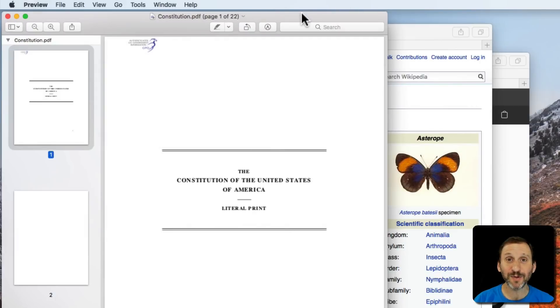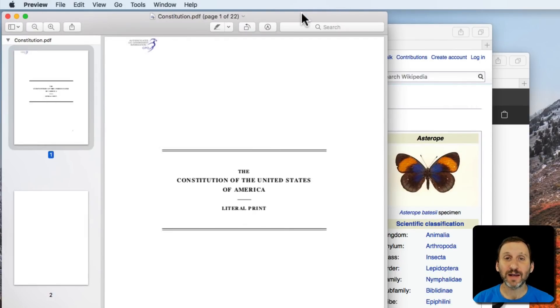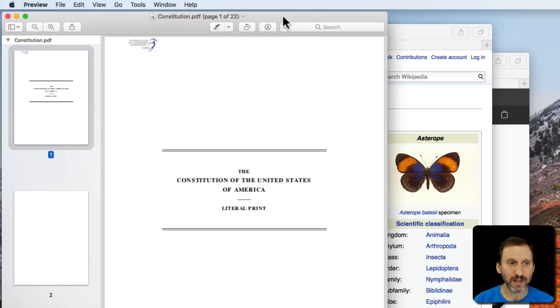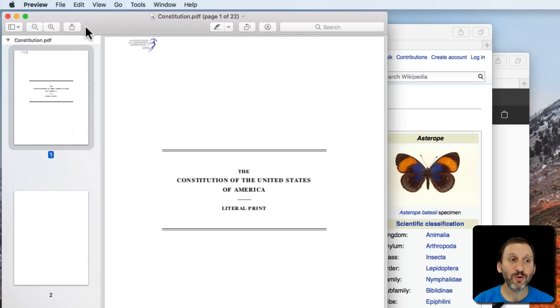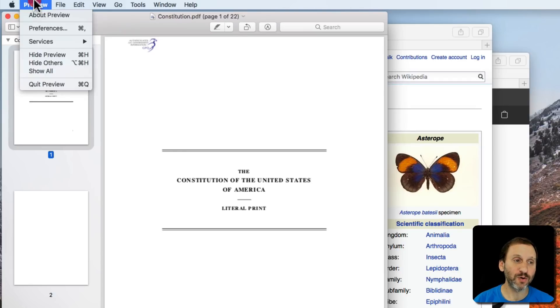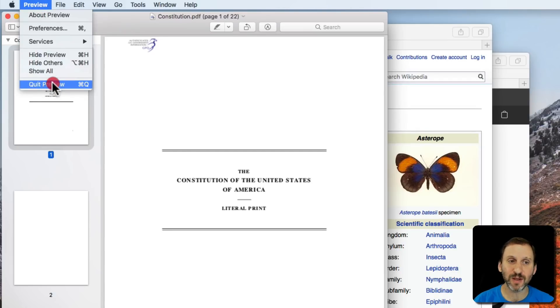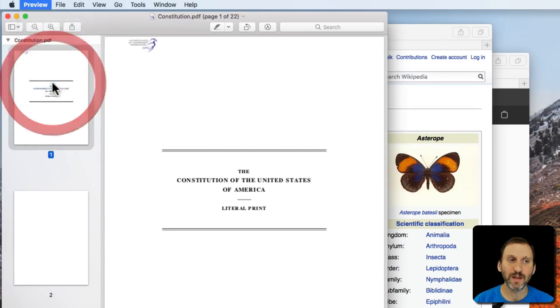Let's take a look at what happens when you quit an app. I've got a couple apps open here. The first one is Preview. I have a PDF document open in Preview. I can quit using Command Q or go to Preview, Quit Preview. Same thing either way.